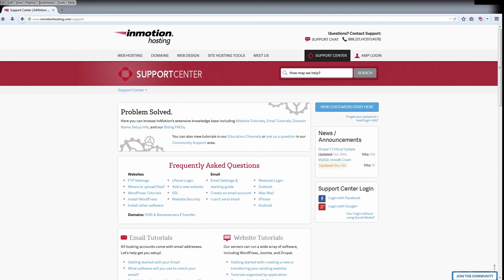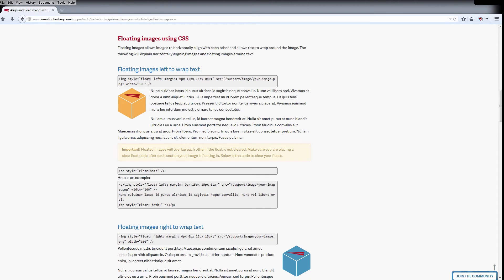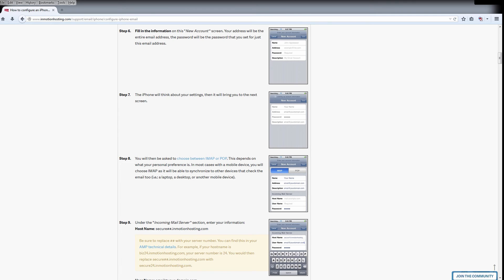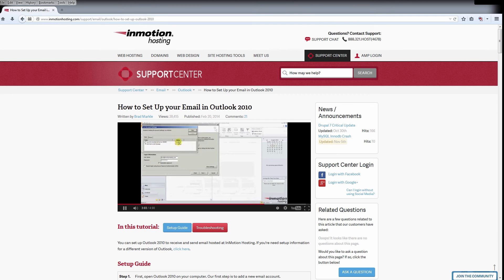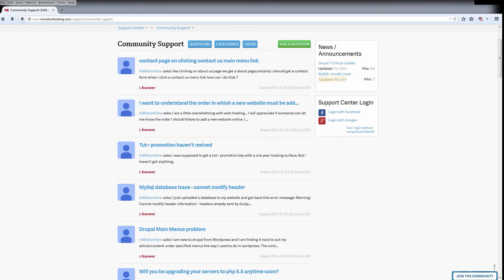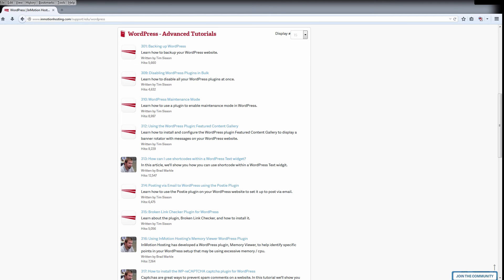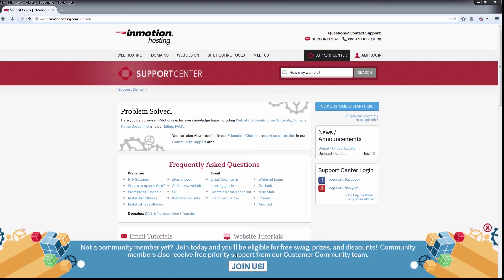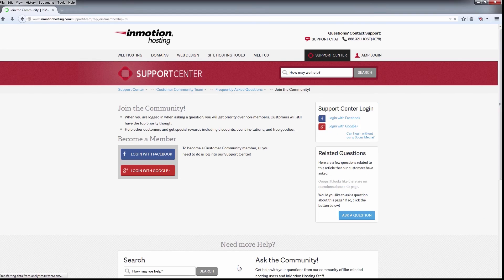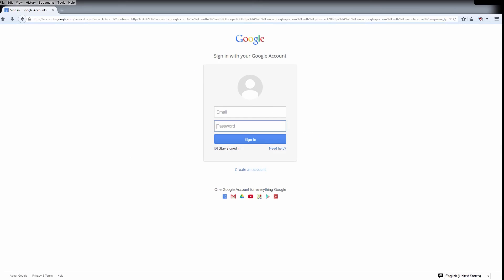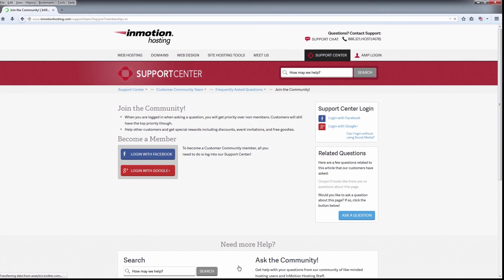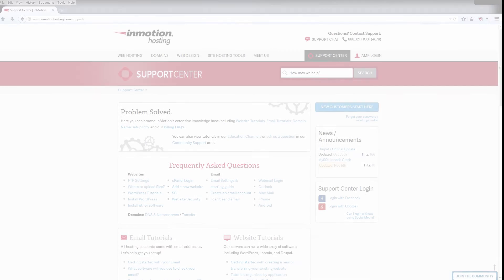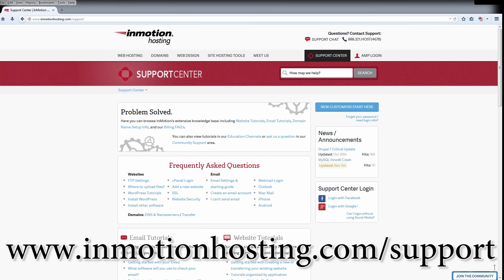Do you know the InMotion Hosting Support Center has thousands of articles, pictures, and video tutorials to help you out with your web hosting questions? Something for everyone from beginners to experts. Join our community and sign up with your Facebook or Google Plus for free swag, prizes, and discounts. Visit our support center at InMotionHosting.com.